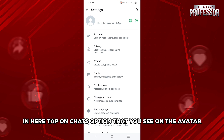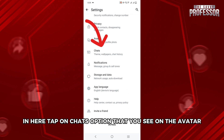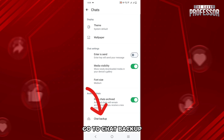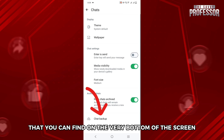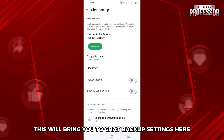In here, tap on the Chats option that you see under Avatar. In the chat settings, go to Chat Backup that you can find on the very bottom of the screen. This will bring you to the chat backup settings.